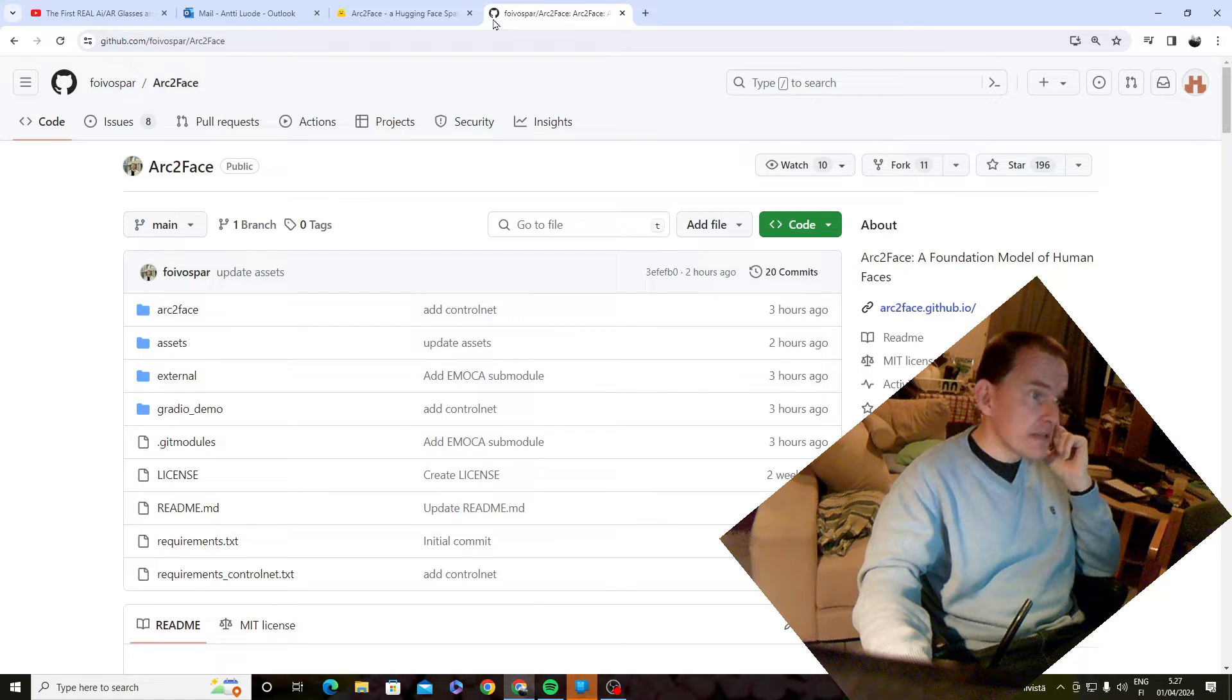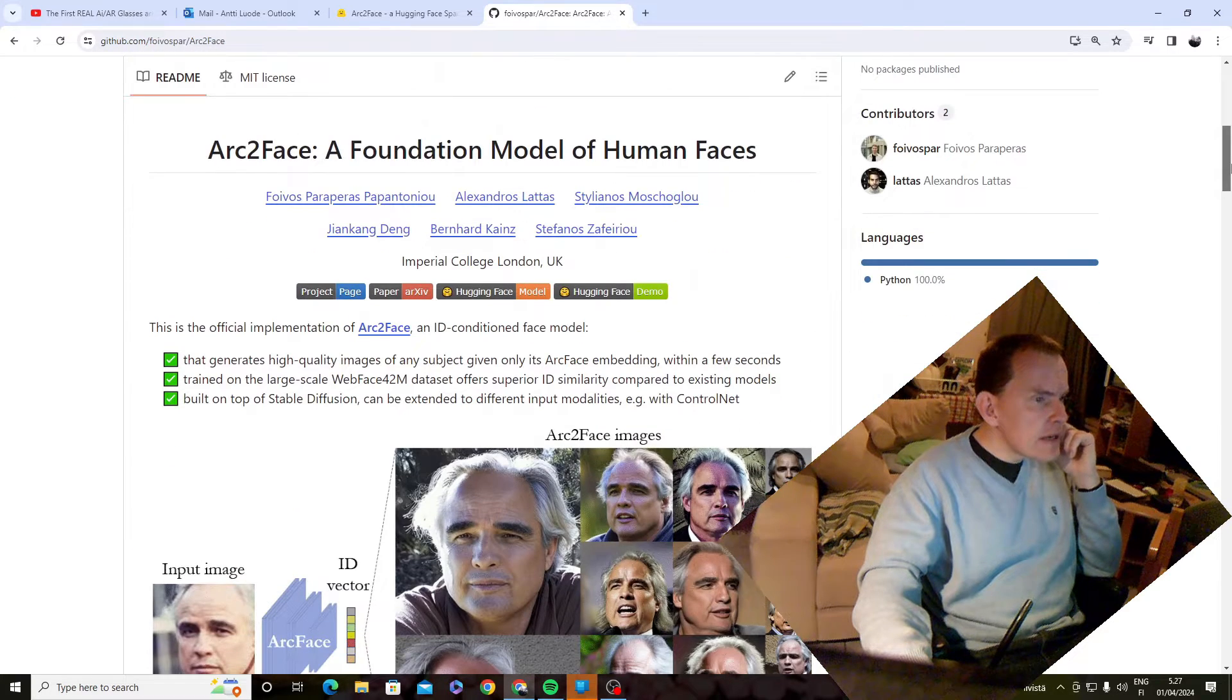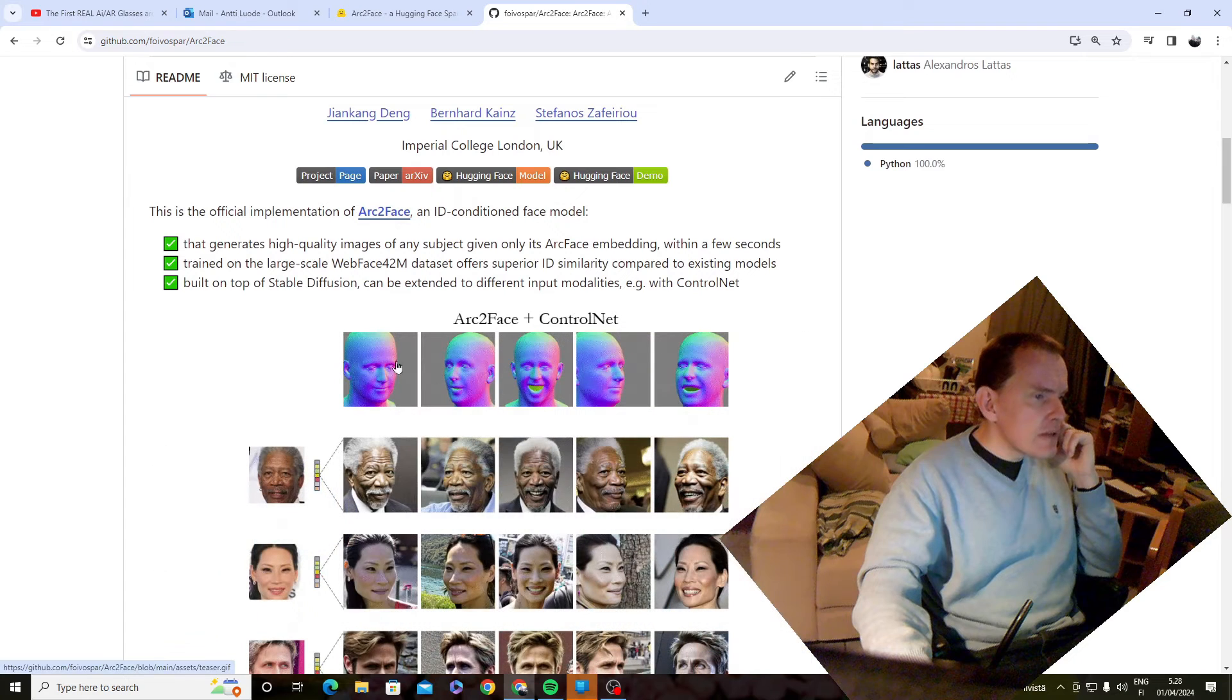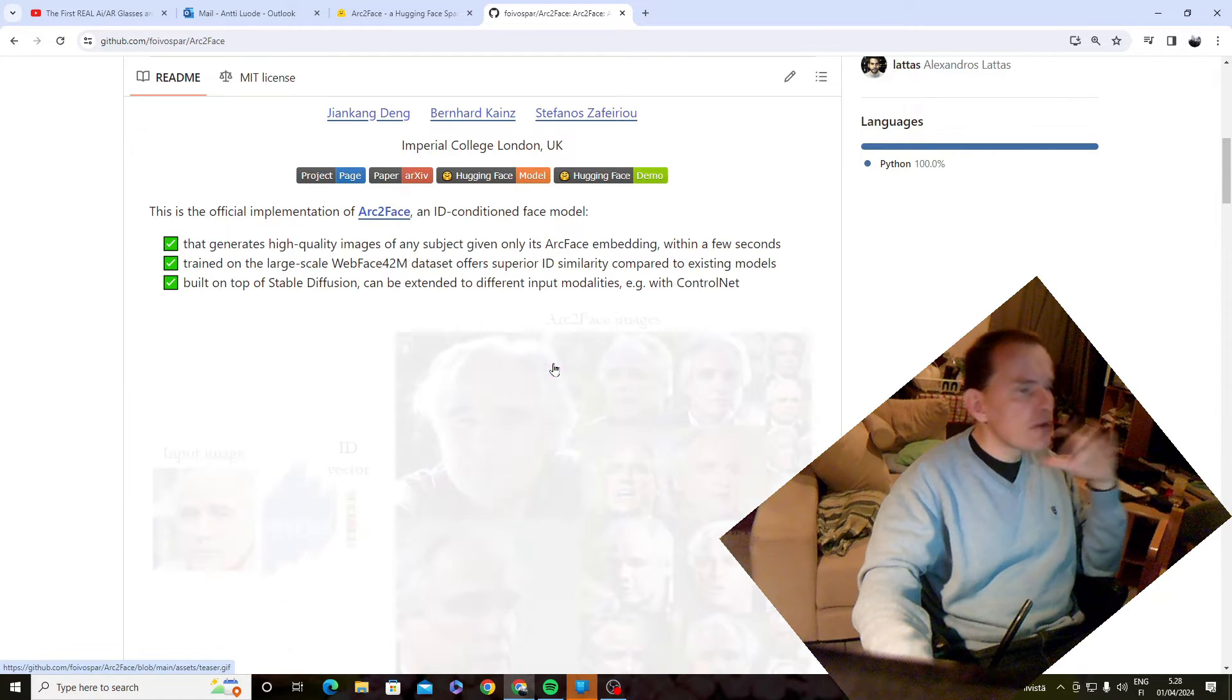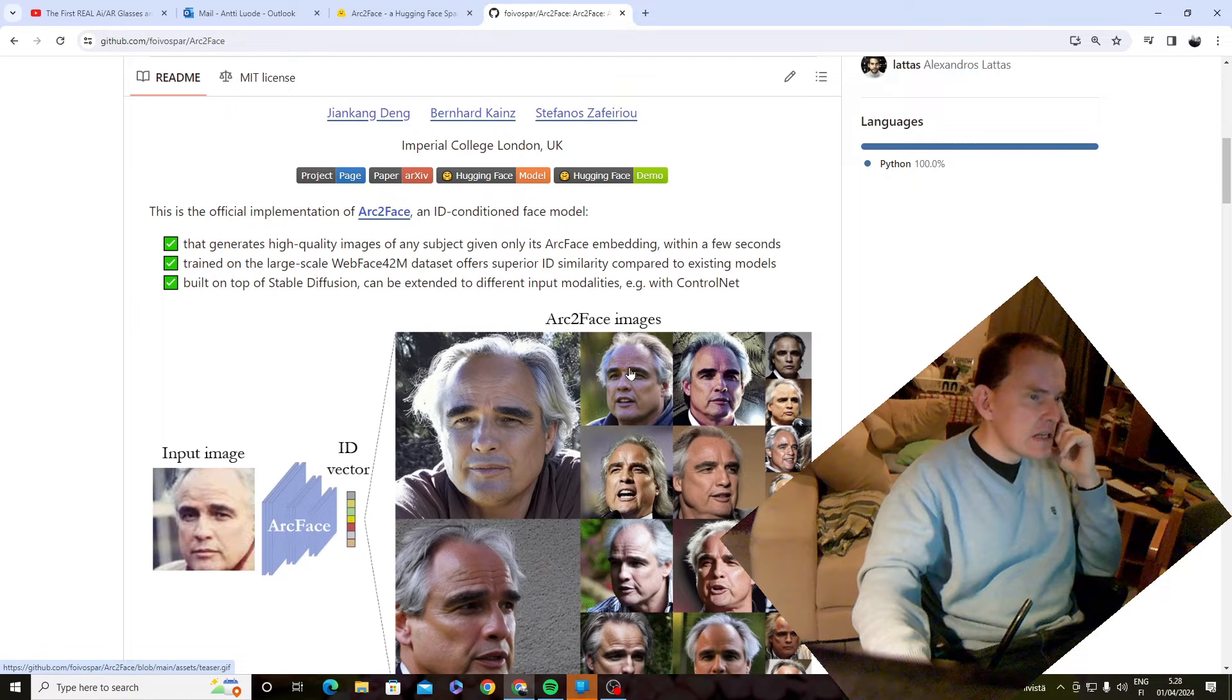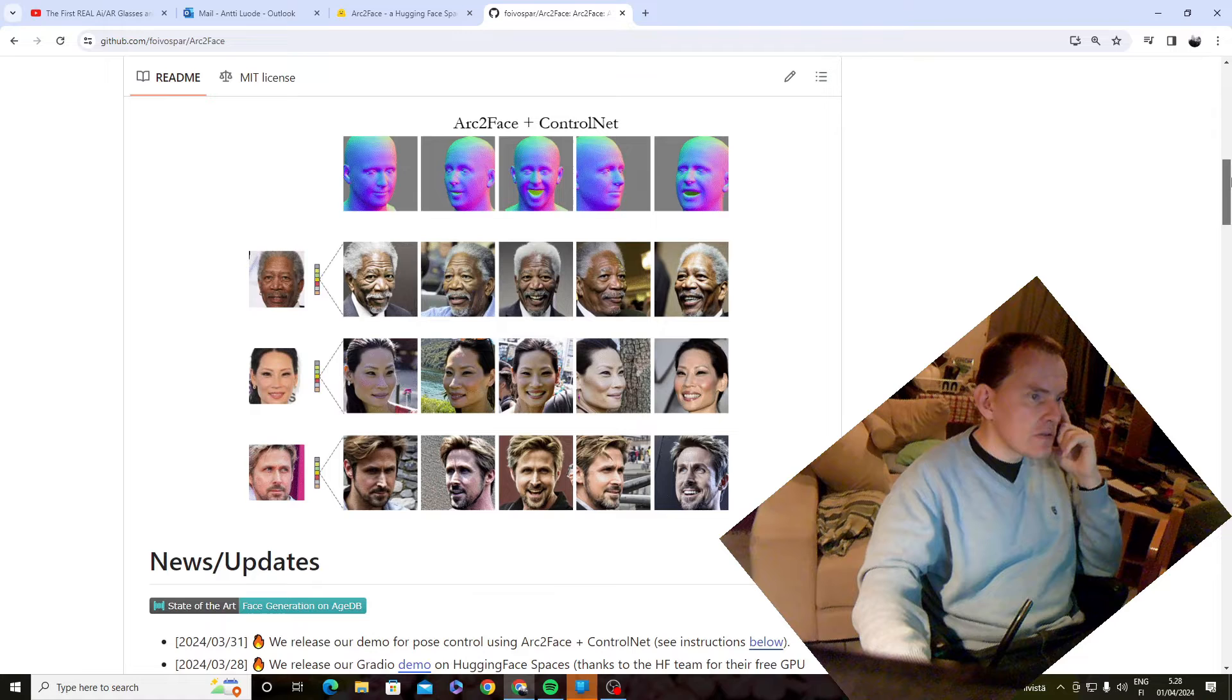This is called Arc to Face, and this is from Imperial College in London, UK. And what it does, you feed it a picture, and as you guys can see, it makes sort of a 3D representation of a face, and then it gives you a ton of other pictures back.